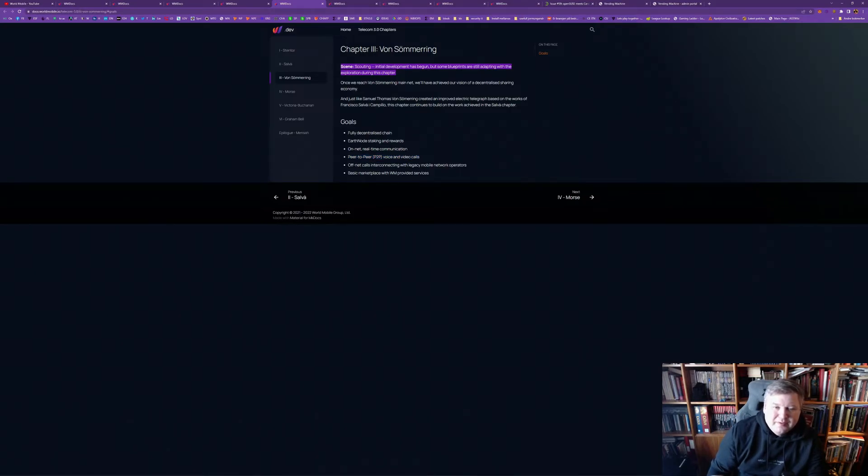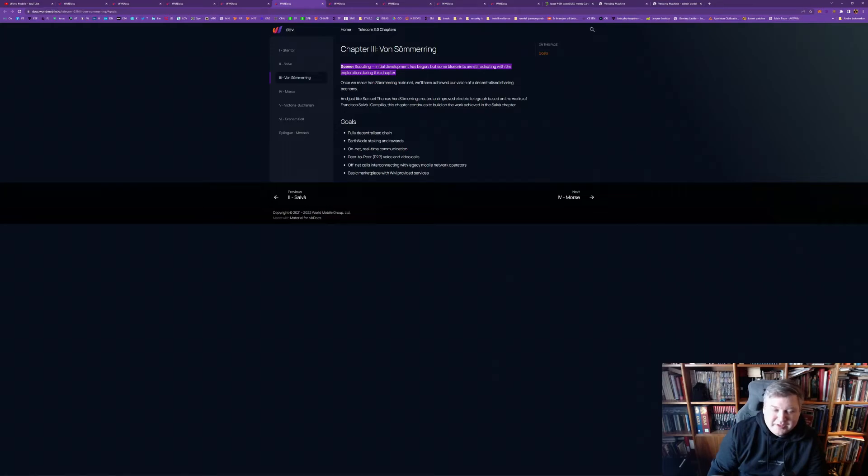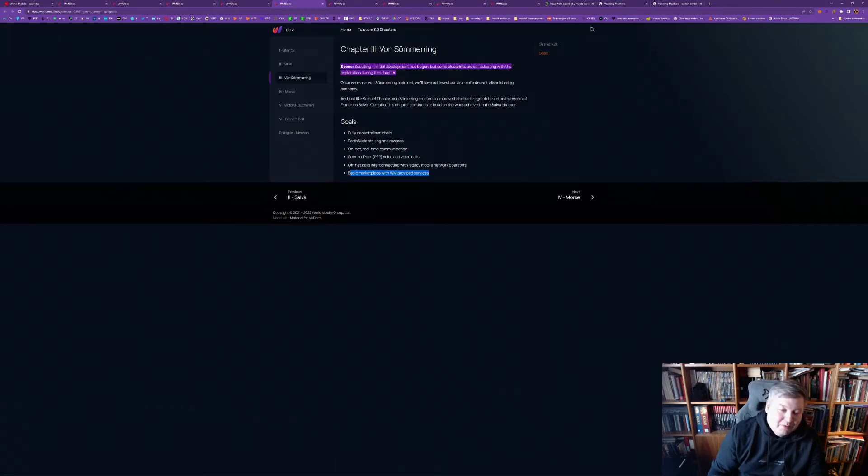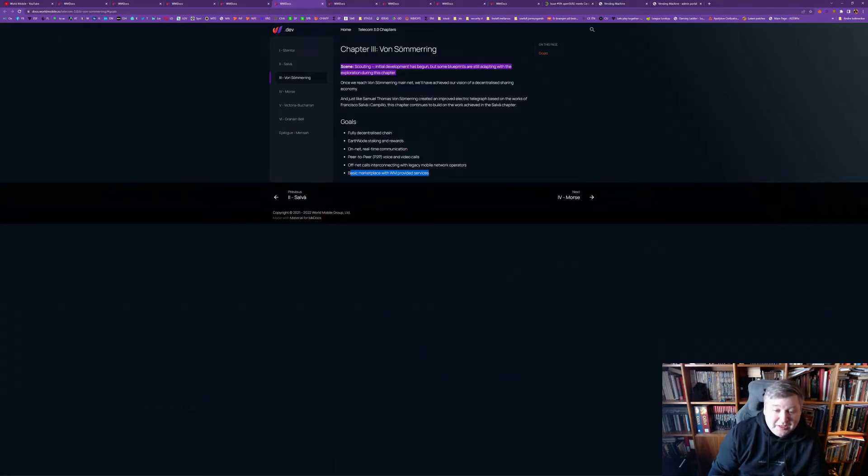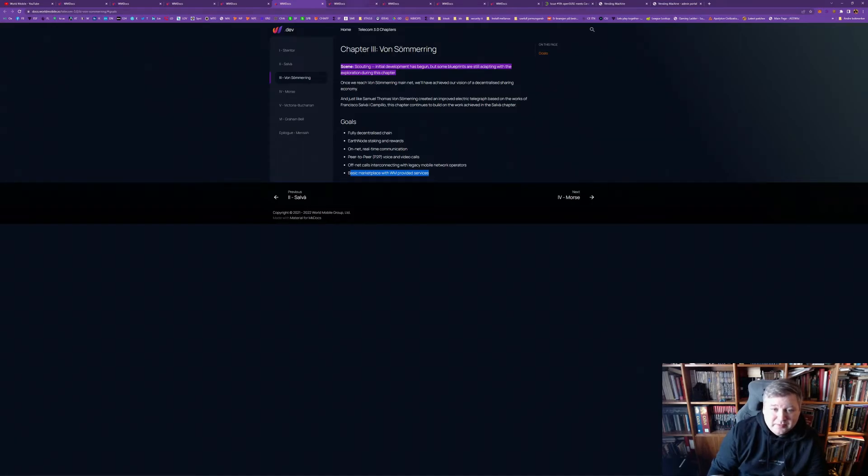Off-net calls, interconnection with legacy mobile network operators. And, basic marketplace, with World Mobile provider services. So, at this point, in the third phase, we already have a marketplace, and probably the D-apps, with the developer kits for those, will be in this marketplace. And, the fourth phase, the Morse, the planning, the scope is set, and we work on a different architecture of decisions and drawing up blueprints.